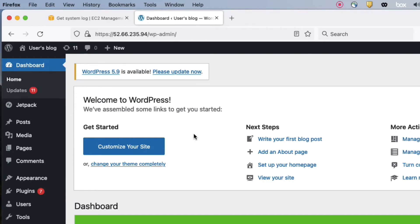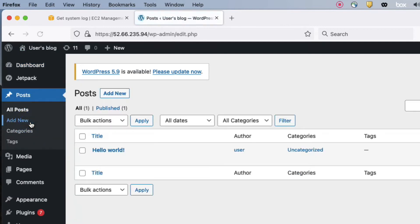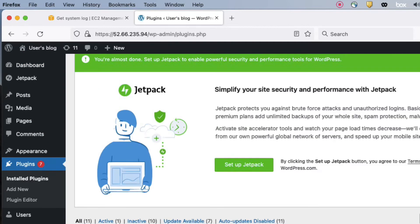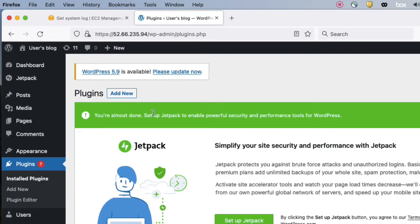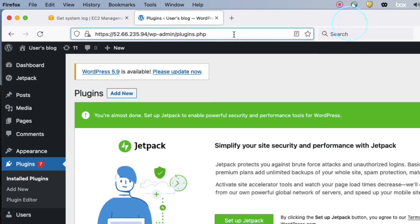You can now log in to the WordPress dashboard. We have successfully logged in. You can create posts and publish content here. Currently I can log in using the IP address, but I want to set up a custom domain instead.